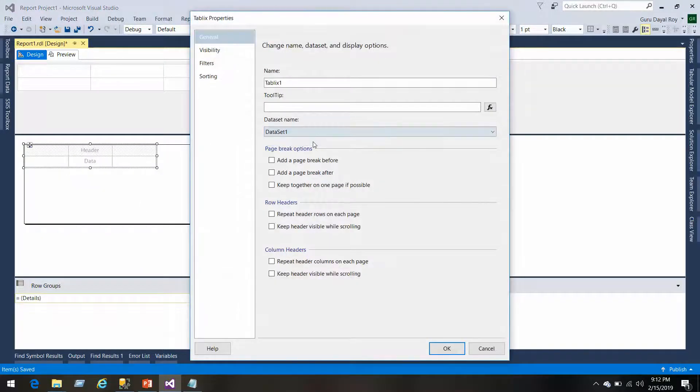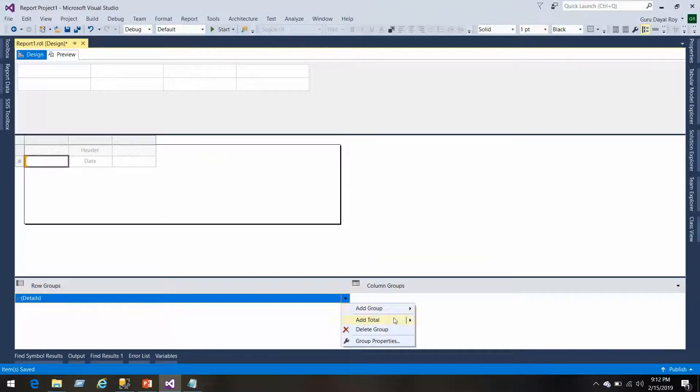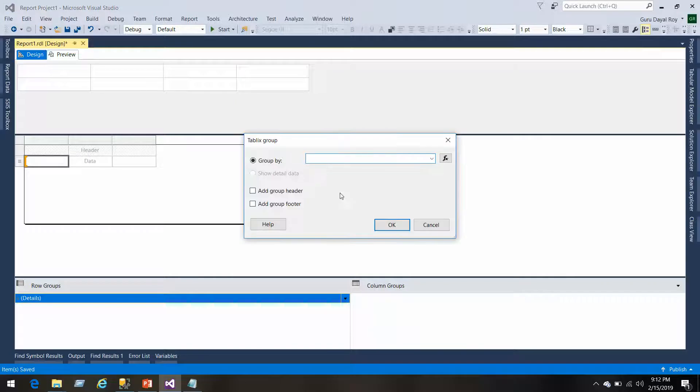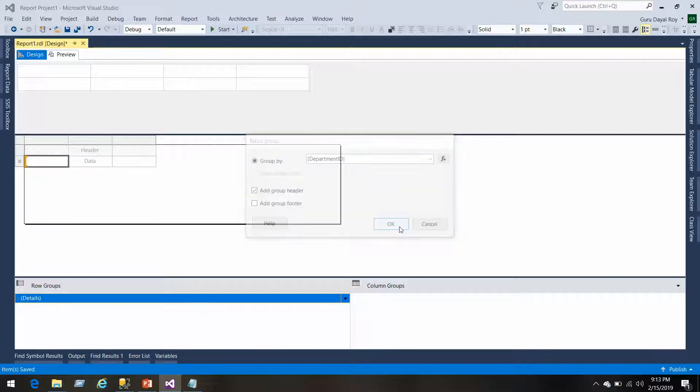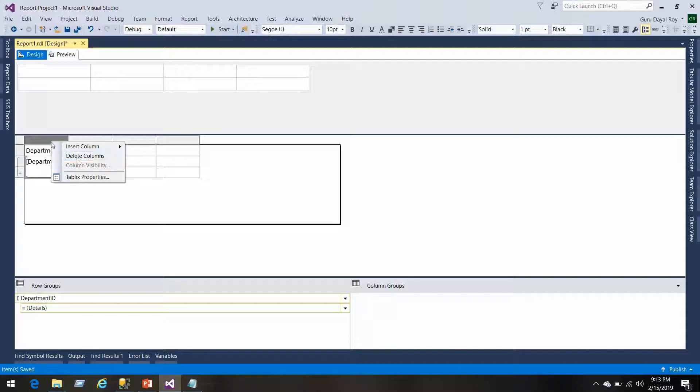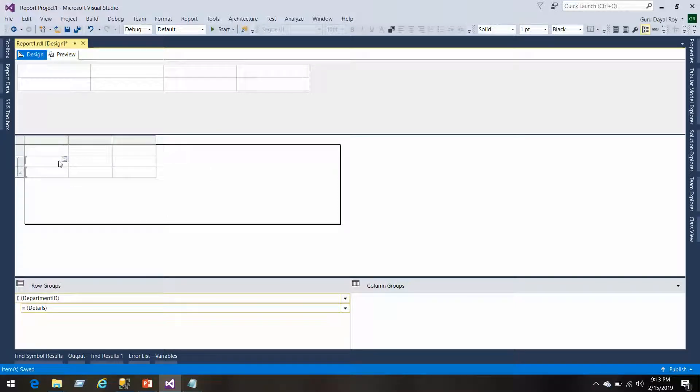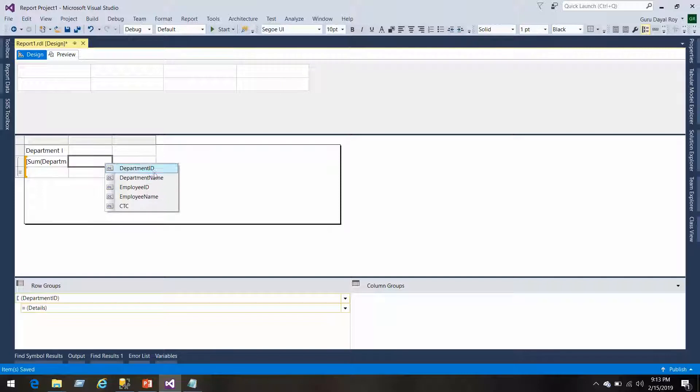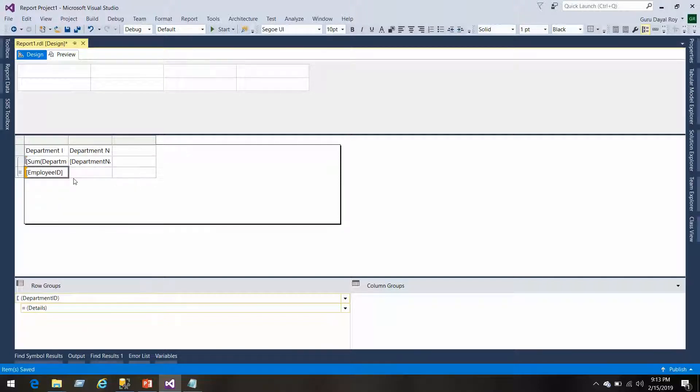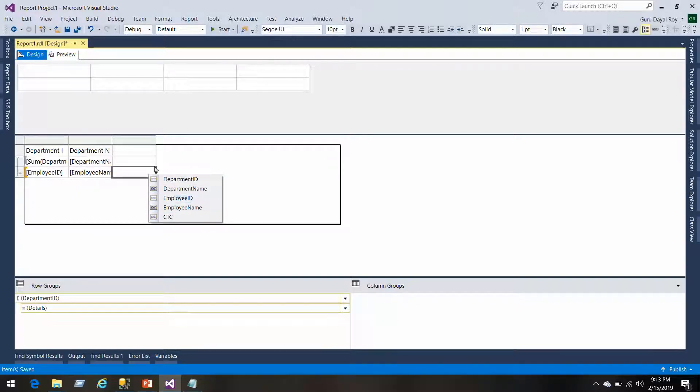We'll select the data set in the tablix property and then we'll create a group above the details row and we'll name that as a parent group. We'll do the grouping on department ID and we'll add a group header. We don't need this column because we are not going to make it as a tablix. So department ID and department name, and then in the detail we'll add employee ID, employee name, and CTC.